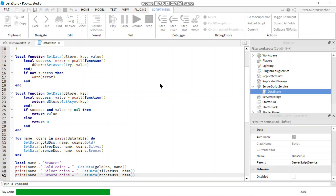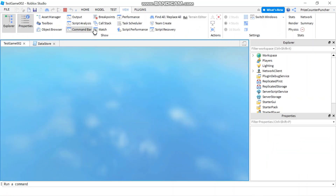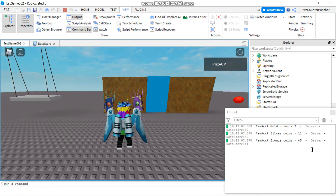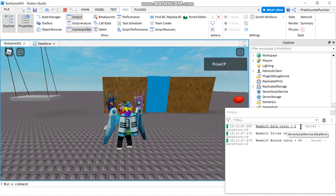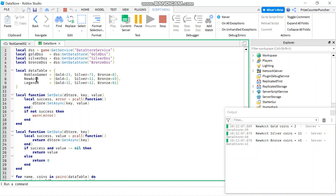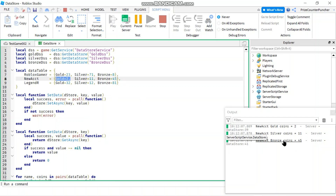Let's play to test. I'm going to open my output window. Here we go. Line 39 says NewAccount gold coins equals 2, and if you check in the data, NewAccount gold coins is 2, silver is 11 and bronze is 45. That works out.